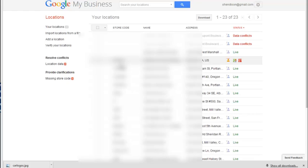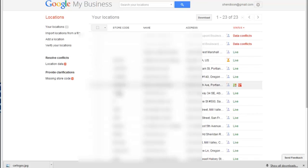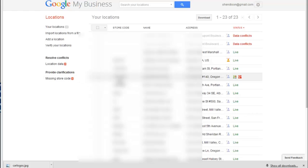The new businesses, anything added in the last couple years for us had absolutely no store codes. Now, I did go in and add. I was trying to get rid of these errors. So I did go in and add store codes and it's pretty easy to do.